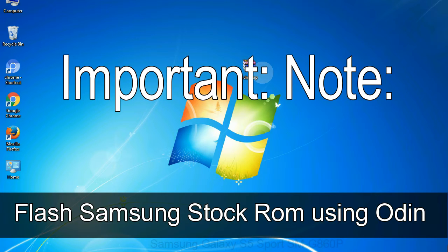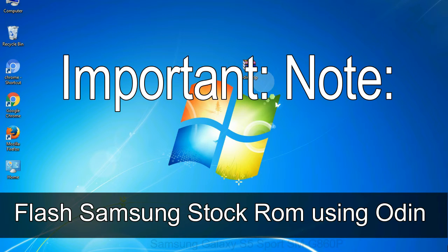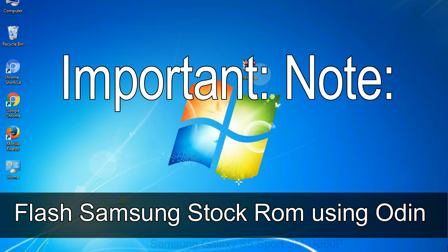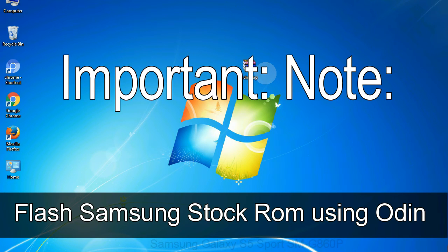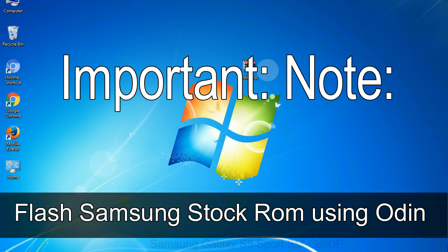flashing stock ROM or downgrading stock ROM does not void your phone warranty. So, don't worry about the device warranty. Installing official firmware or stock ROM does not involve much risk most of the time. However, try this at your own risk. We will not be responsible for any harm done to your device.